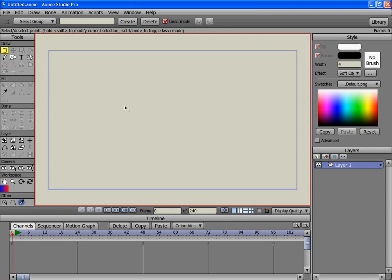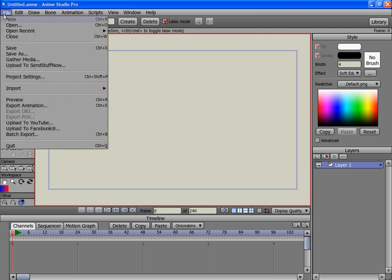Excuse me, Steven here. This is a dark room with a flashlight that comes on revealing a character. Let's import a character.